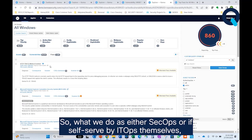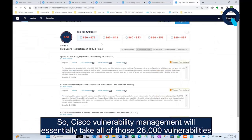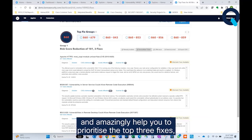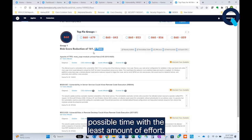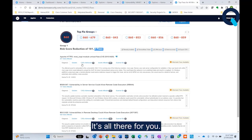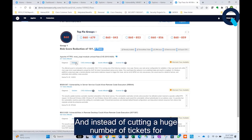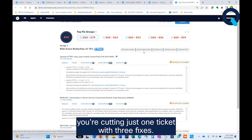What we do, as either SecOps or if self-serve by ITOps themselves, is go over to this Top Fixes button. Cisco Vulnerability Management will take all of those 26,000 vulnerabilities and help you prioritize the top three fixes, which will maximize your risk reduction in the least possible time with the least amount of effort. You don't have to identify the vulnerability, research the risk, or find the fix — it's all there for you. Instead of cutting a huge number of tickets for 26,000 vulnerabilities, you're cutting just one ticket with three fixes.